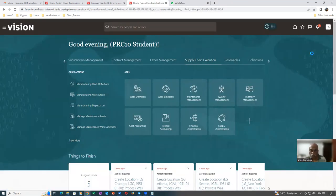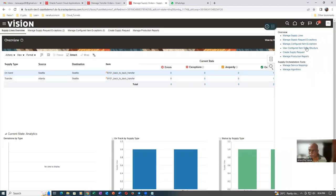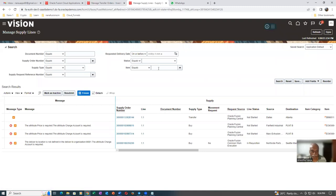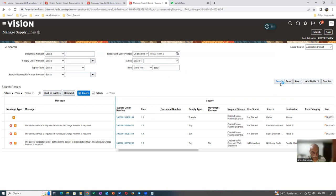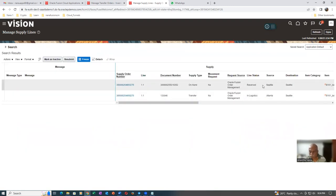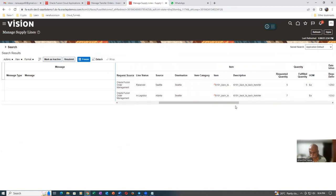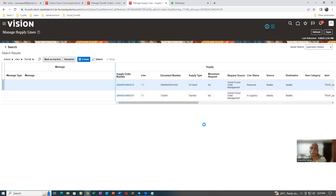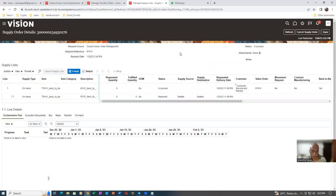Go to Supply Chain Execution and Supply Orchestration. Go to Manage Supply Lines. Query for item T0101. It is showing two lines. One is already reserved - the on-hand is already reserved. Transfer is in logistics section. Five quantities are already reserved, and seven is in logistics. The system will not allow you to ship the five at all. Even though we have five already reserved, it waits for the seven quantities to arrive. Only then can we ship together.